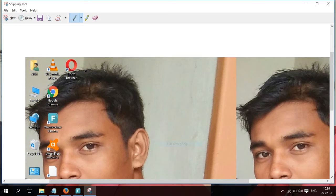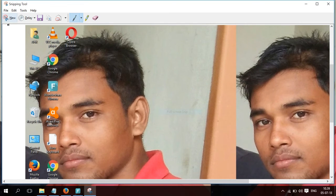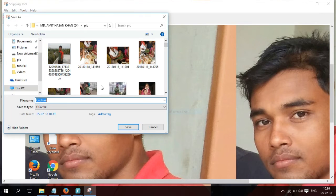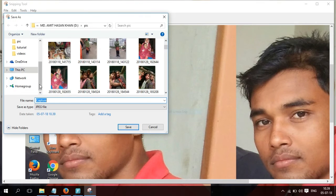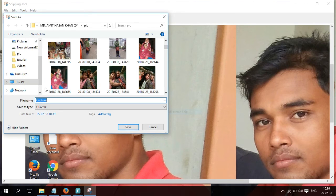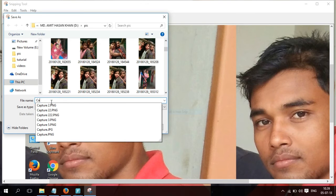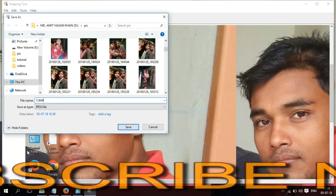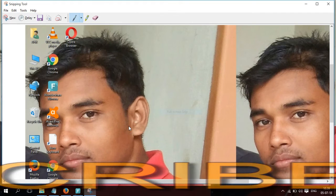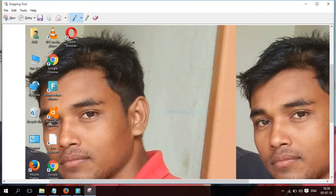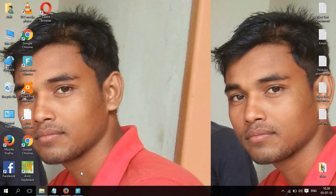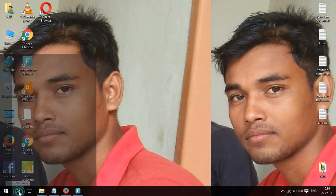You can take a full screen screenshot or select a specific area. After taking the screenshot, you need to save the file. Click on File, then Save As to save it in the correct location. You can save it as a JPEG or another file format.